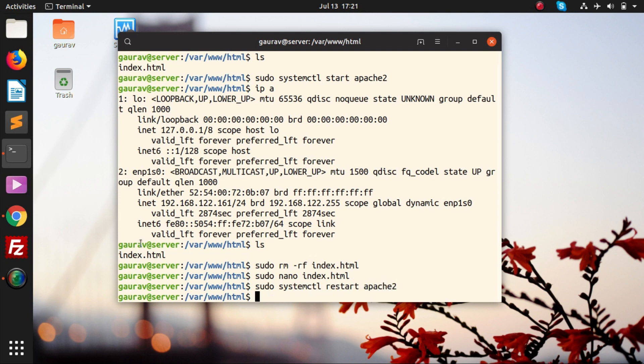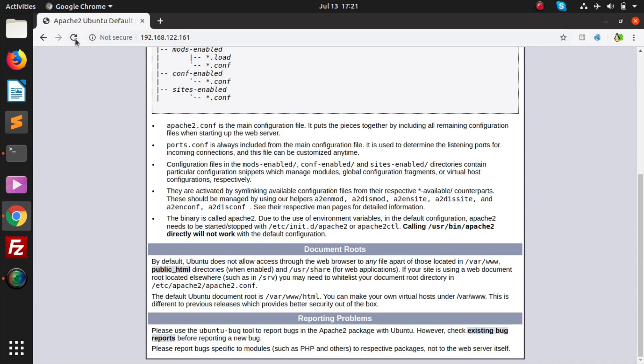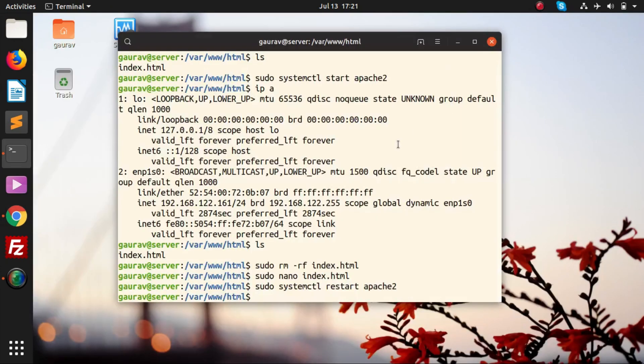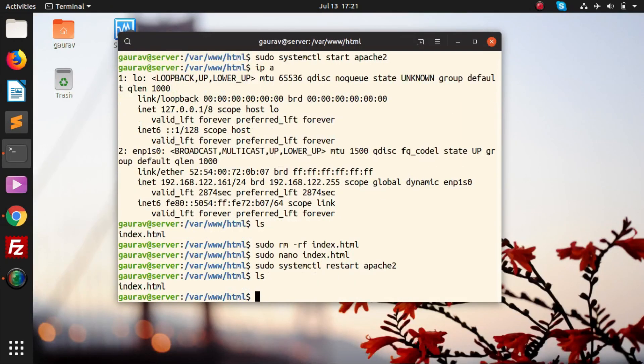Now we are going to try to access it. And here you see, hello world. Like I wrote an HTML code which was hello world, and it is being displayed over here. So we can conclude that this is the directory path, /var/www/html, where you have to upload your content. Upload your website content.